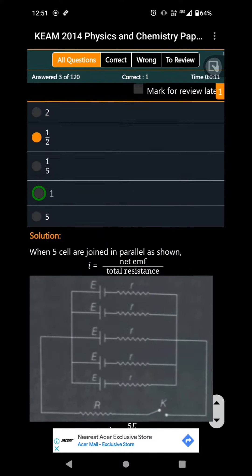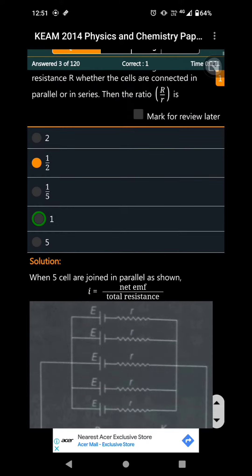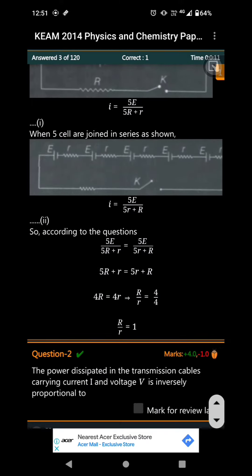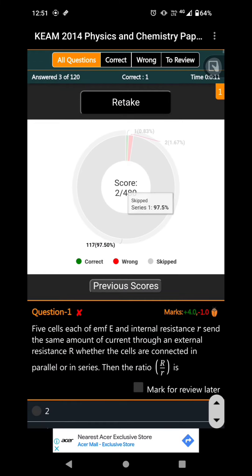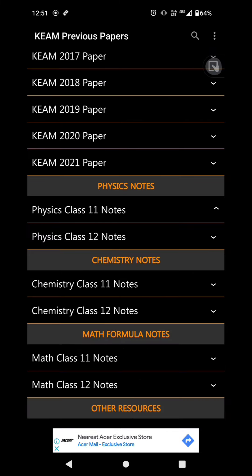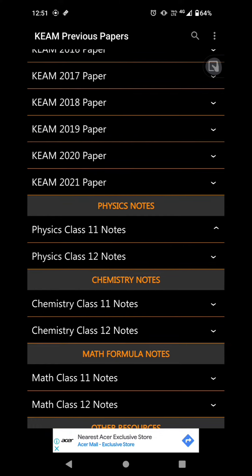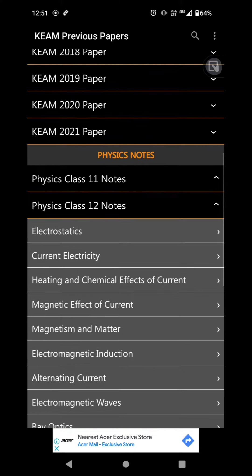If you are interested in this question, you will be able to use this application. In the notes section, you will be able to select Physics and Chemistry. You can also select topics like Electrostatics and Current Electricity.